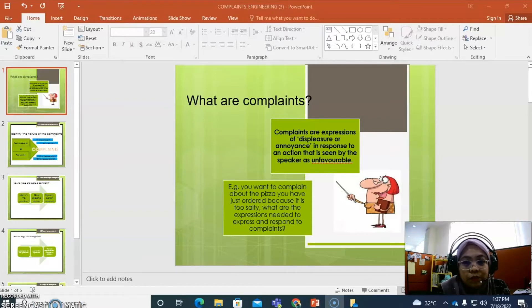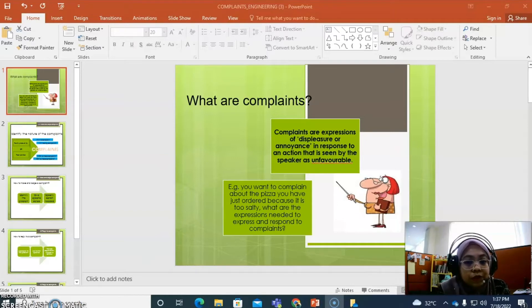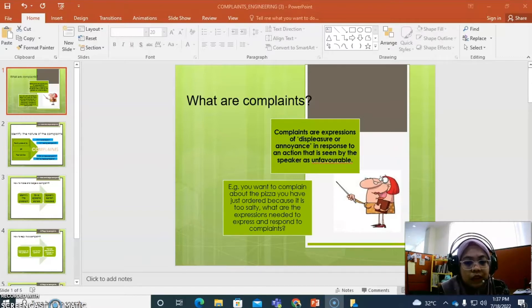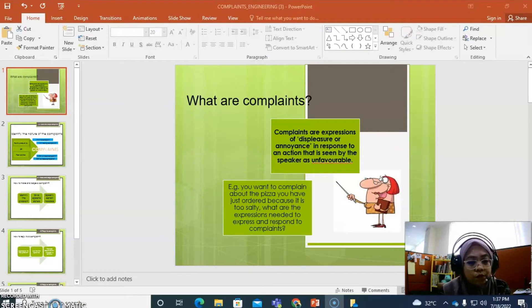For example, if you want to complain about the pizza you have just ordered because it is too salty, what are the expressions needed to express and how to respond to a complaint?